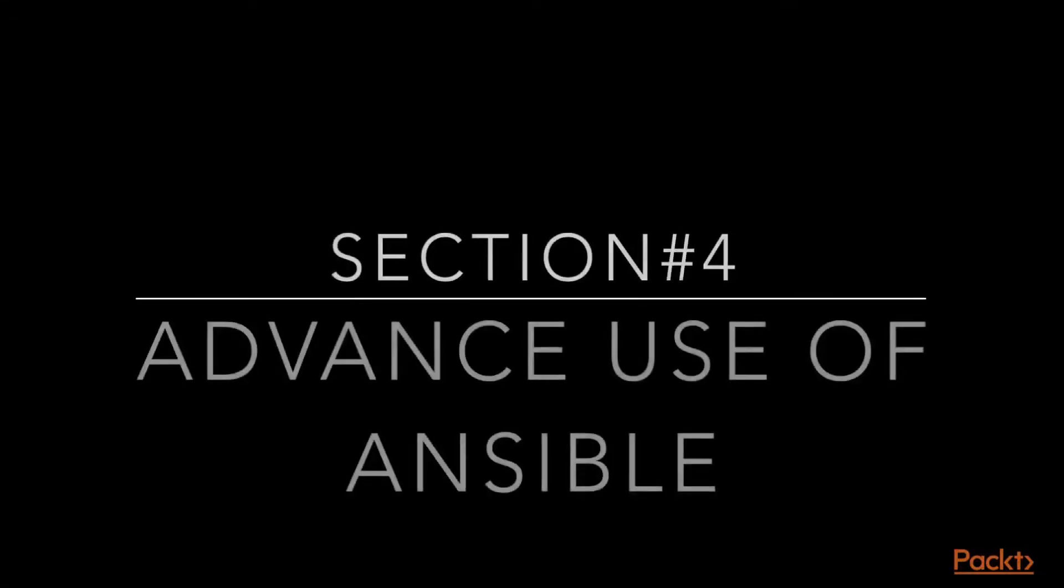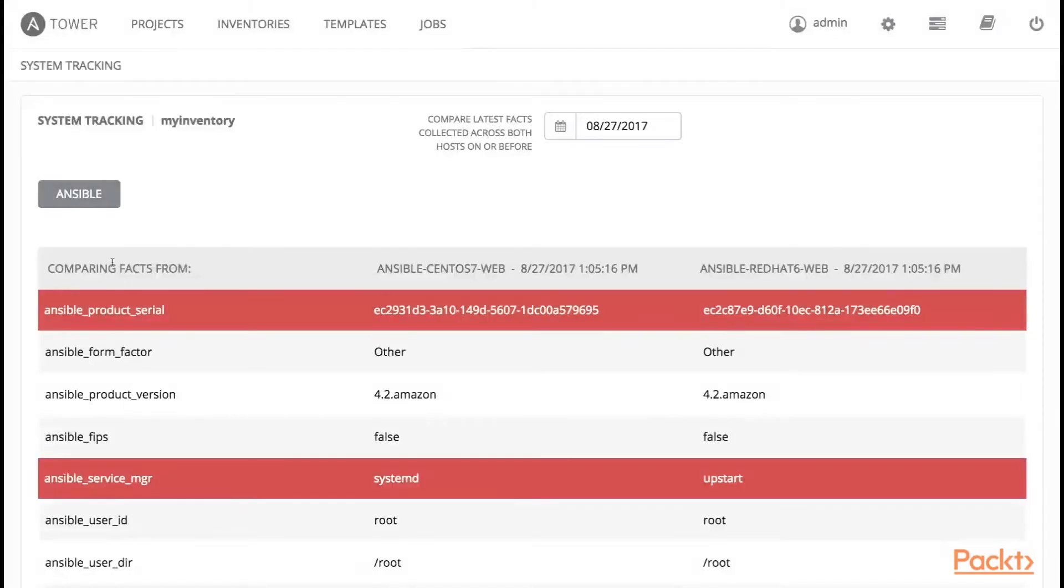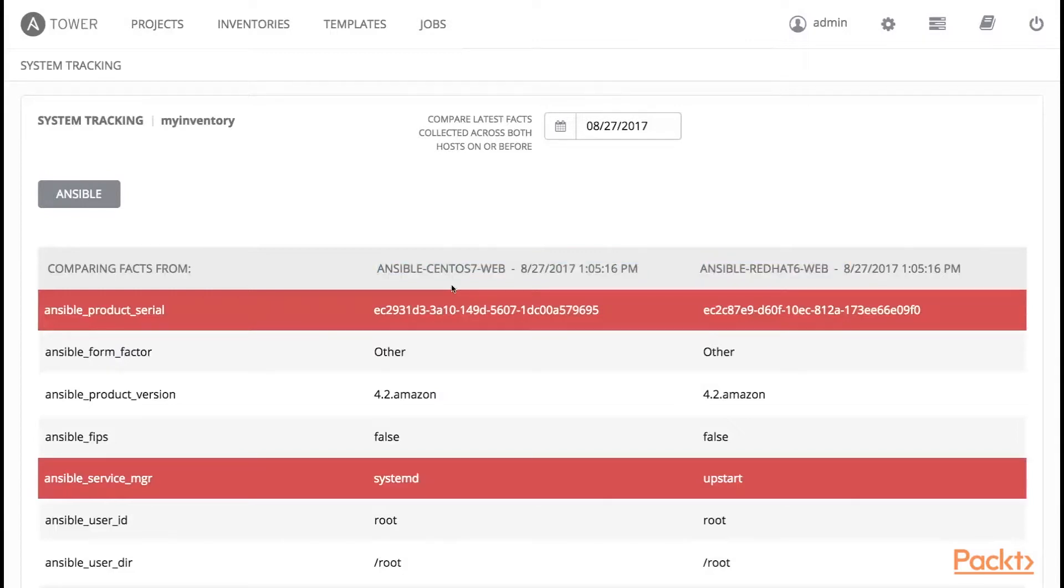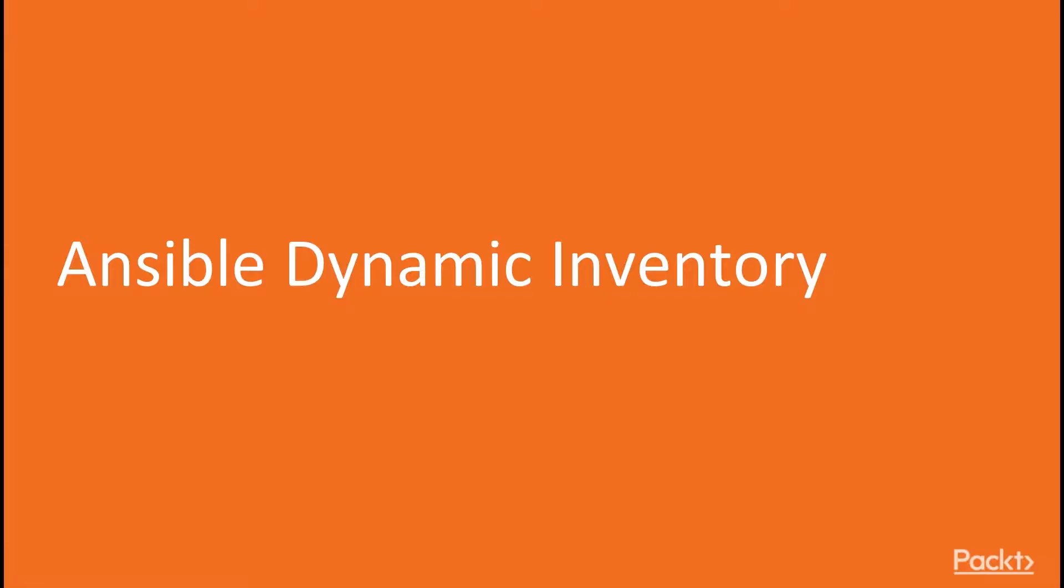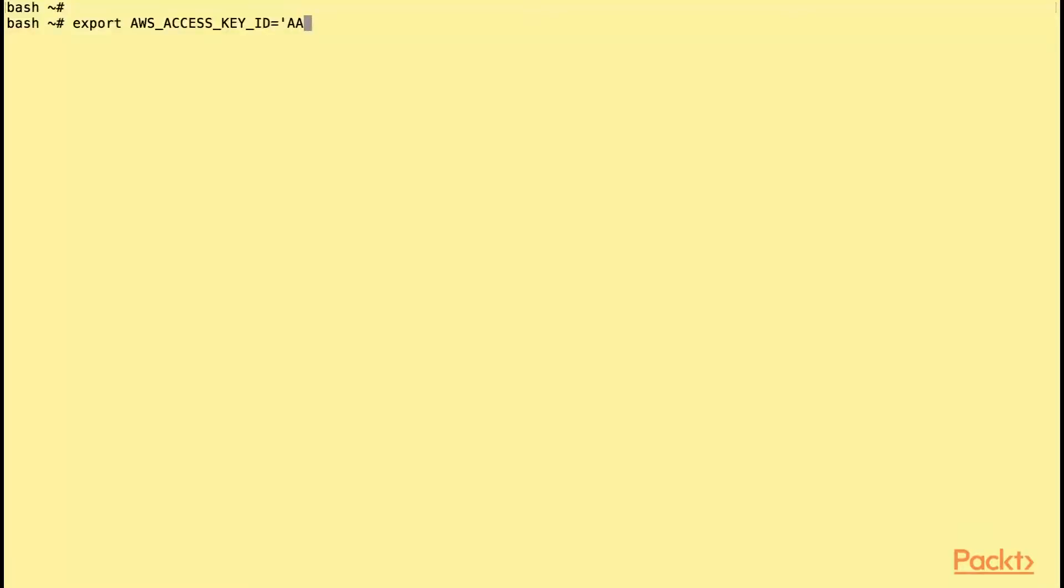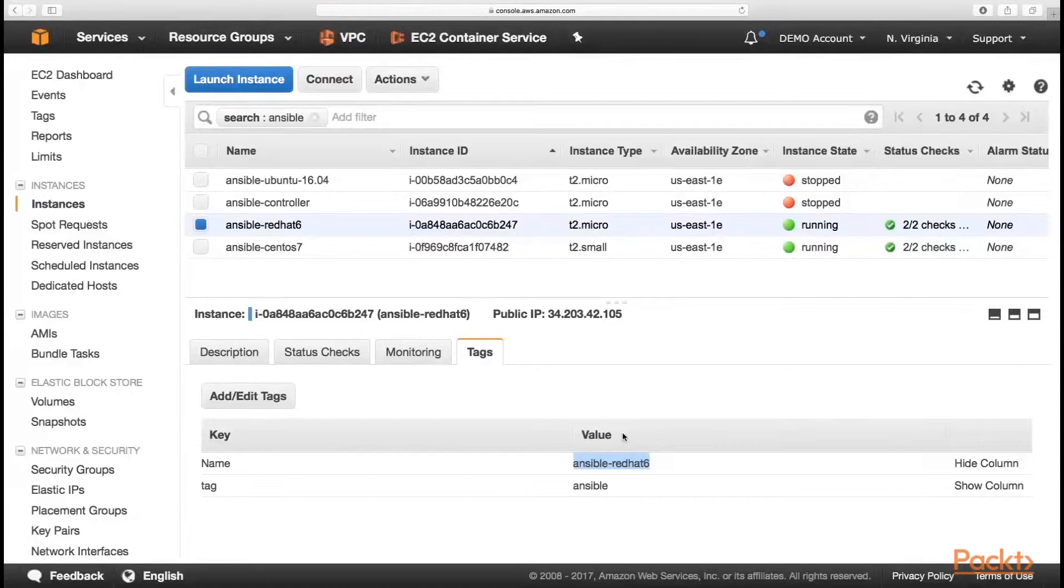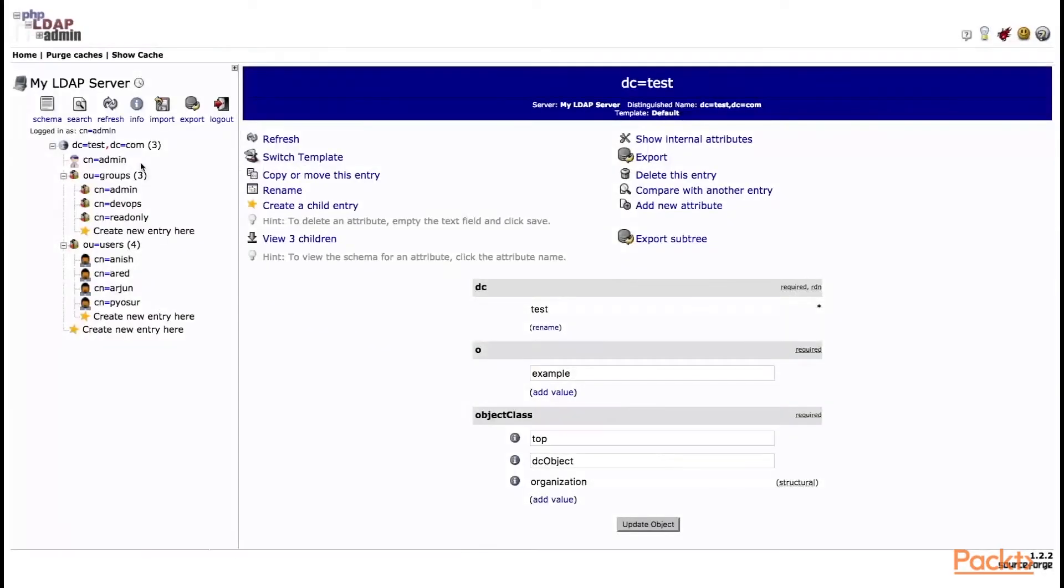In the fourth section, we will learn advanced use of Ansible. In this section, we will cover a few more advanced concepts of Ansible and Ansible Tower which include Ansible Tower system tracking and factor fact value, Ansible dynamic inventory example containing AWS EC2.py dynamic inventory scripts, and Ansible Tower LDAP integration.